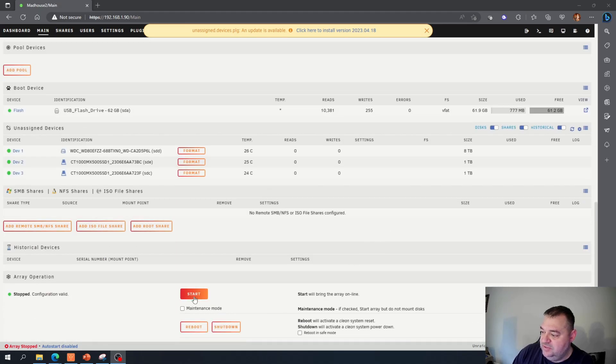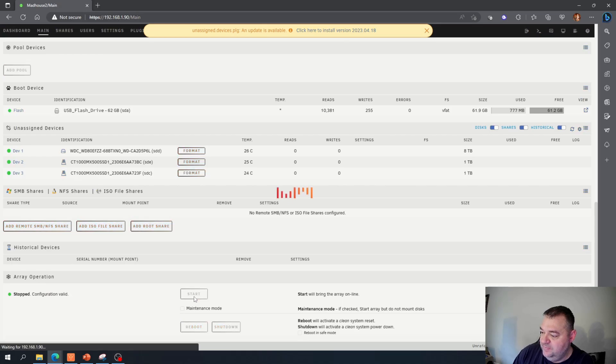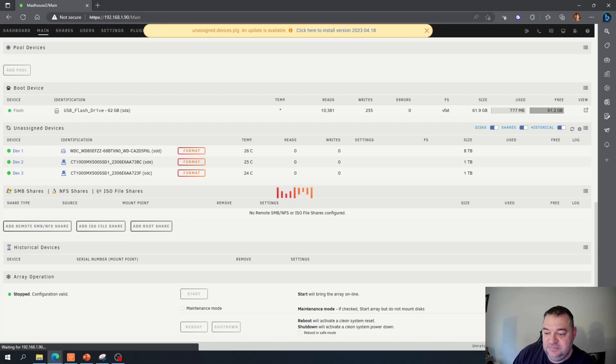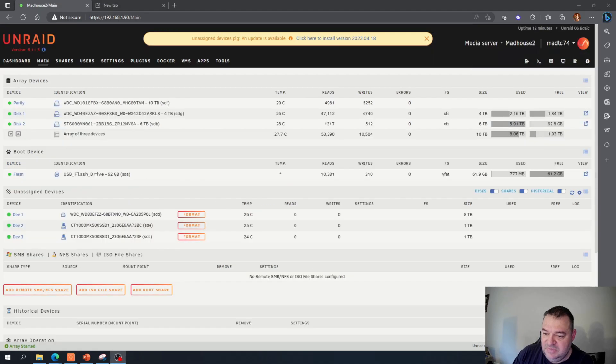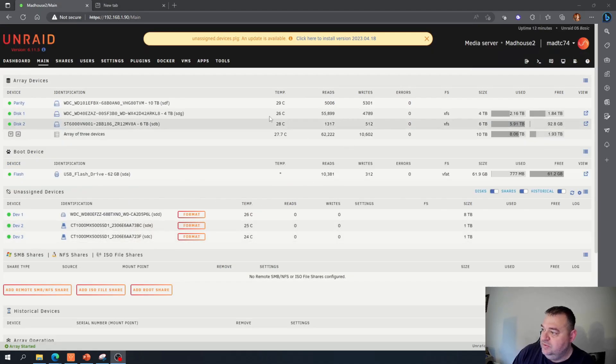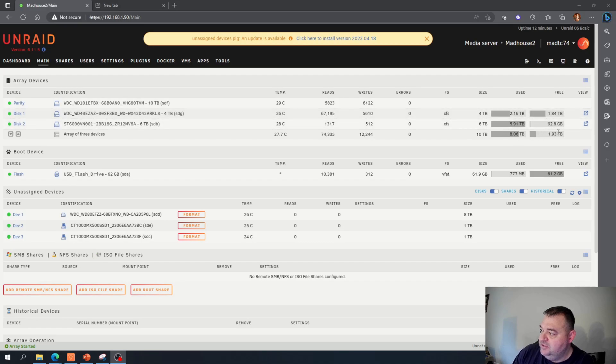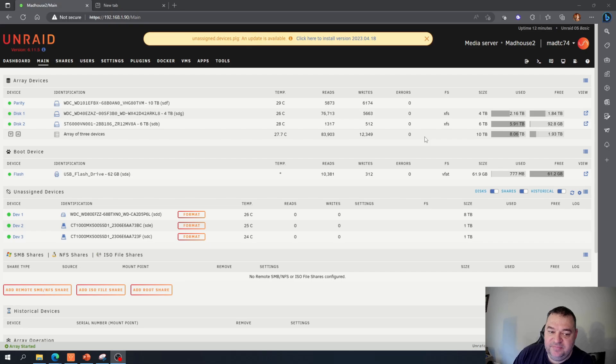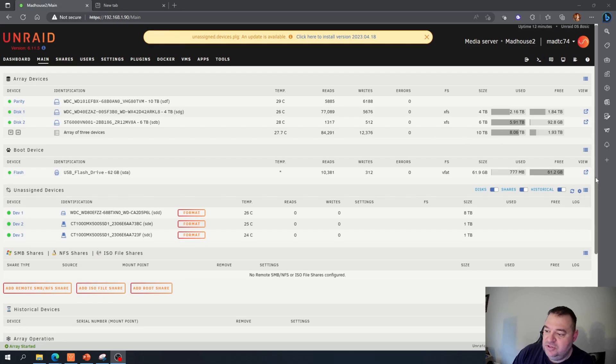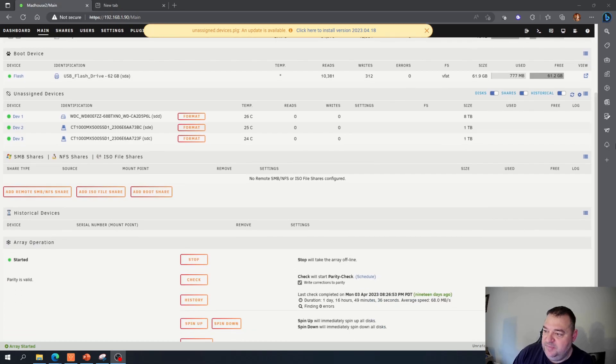So all I got to do now is just start this back up and simple as that. Now that we're started, you see the drives are being read just as normal. So we're just going to start our stuff back up and go from there. That's pretty much it.